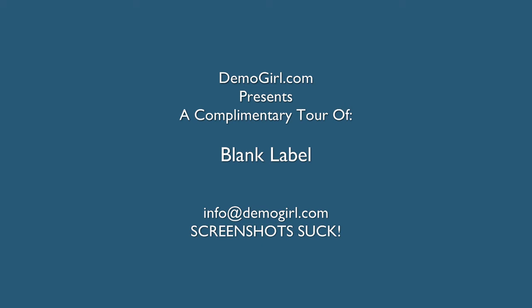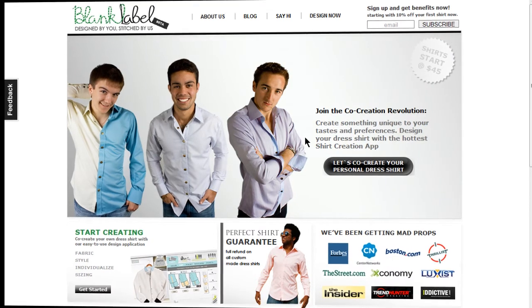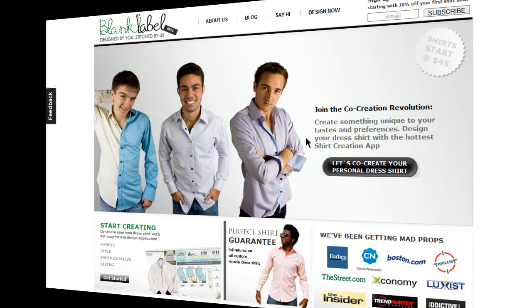Hi, it's Molly McDonald for DemoGirl.com. It's Tuesday, March 9th, 2010, and this is your complimentary tour of Blank Label. Blank Label allows you to design and create a custom men's dress shirt with lots of customizations using a very simple web app.